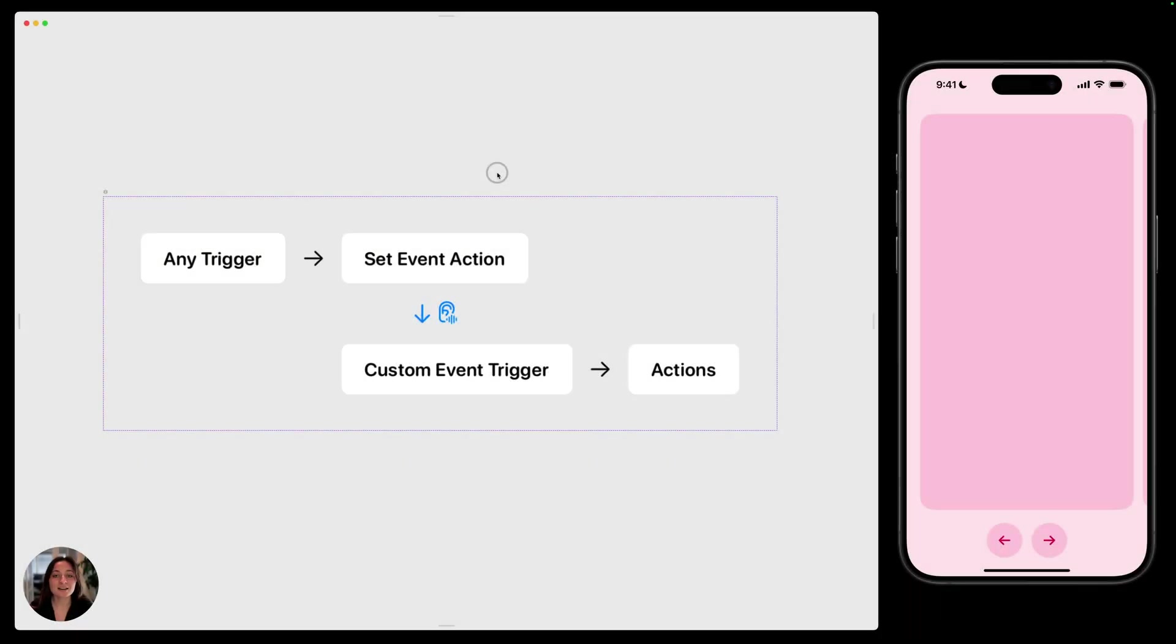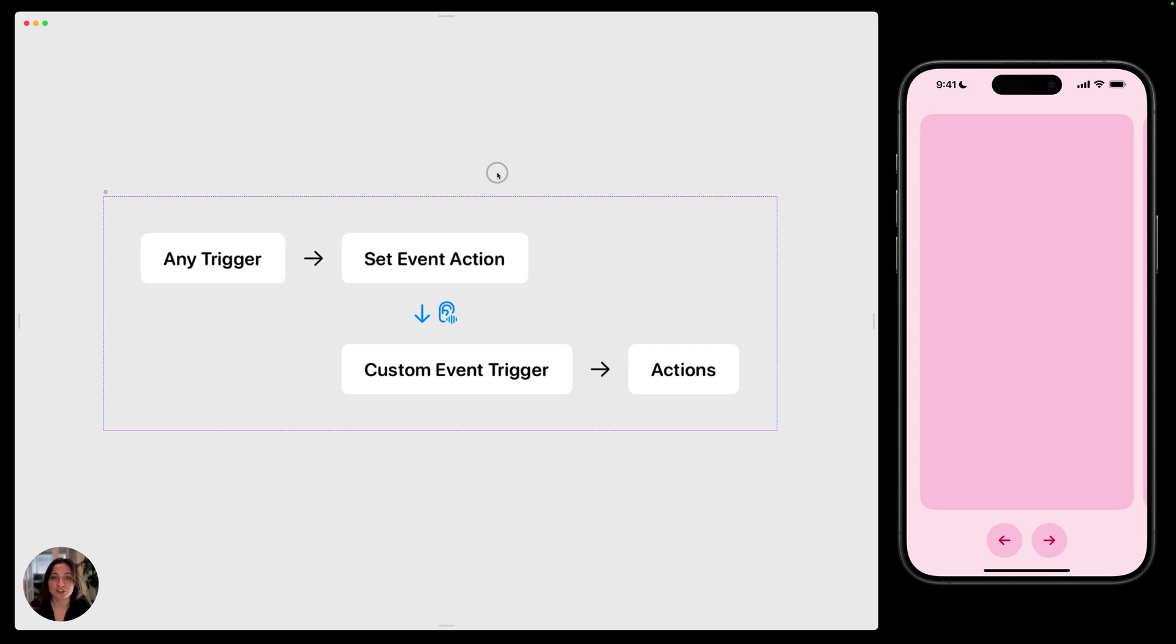Hey, it's Hargit from Play. In this video, we're rounding out our event series by talking about custom events. Custom events are different from all the other events, because other events are predefined. So those events are things like the page loading, or an object appearing, or a variable changing.